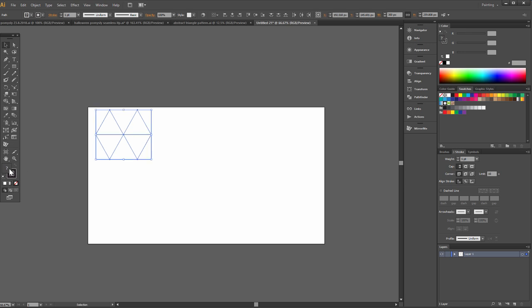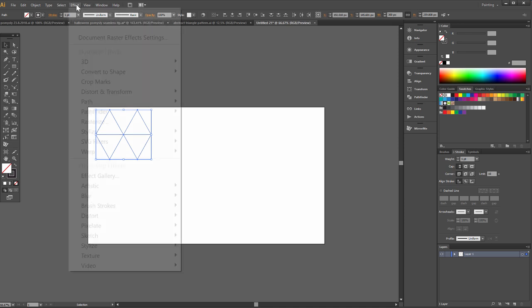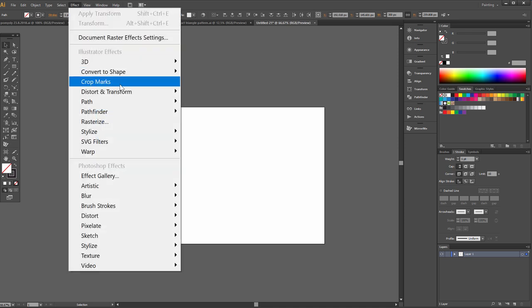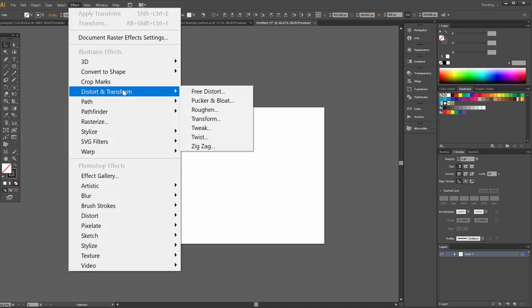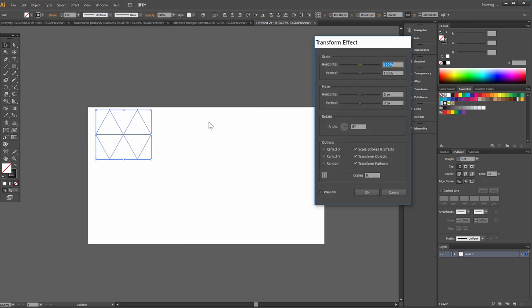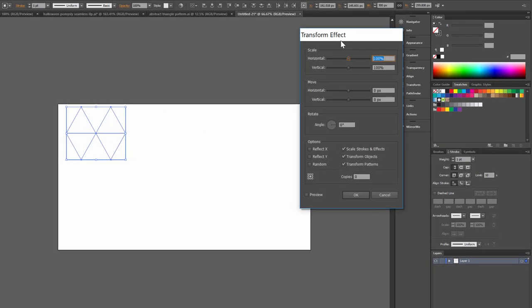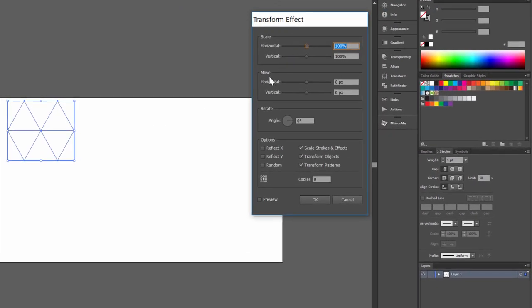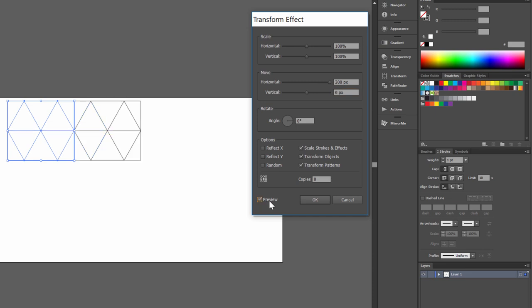Select Fill, go to Effect, Distort and Transform, Transform and Move Horizontal 300 pixels. Click Preview and 3 copies.